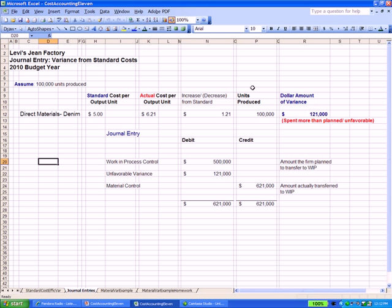Now, below it is the journal entry that we make to account for it. We are going to reduce by crediting the material account. We are going to increase by debiting the work in process account. But there's a problem. Because the cost we actually take out of material, the material that we actually used,